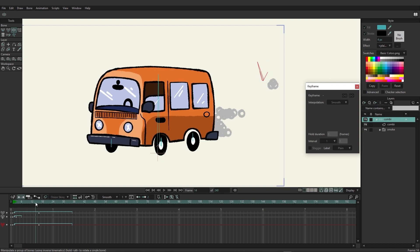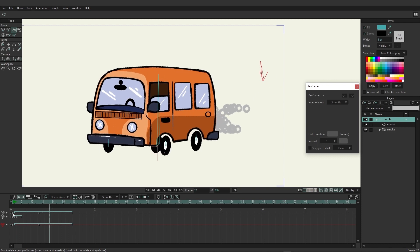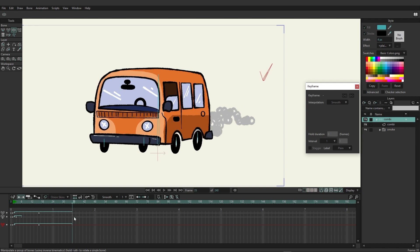You can see that it's animating on the canvas right here, but we also have indication on the timeline as to what this is doing. Not only do we have keys indicating certain changes on the timeline, but we also have a cycle occurring where the bone is just going to keep going back and forth to animate out this sequence.